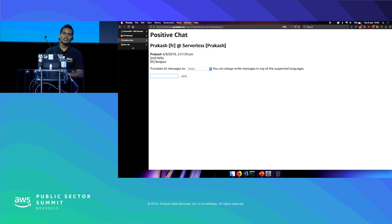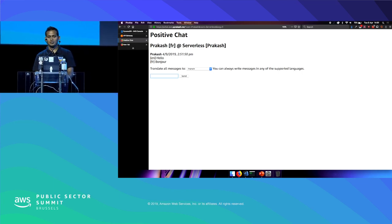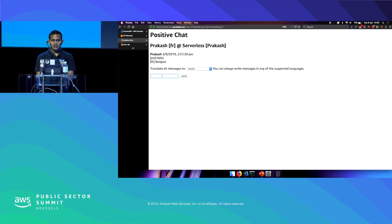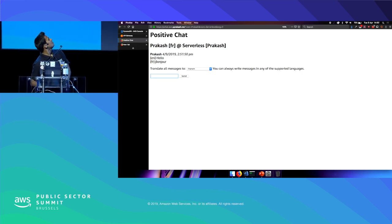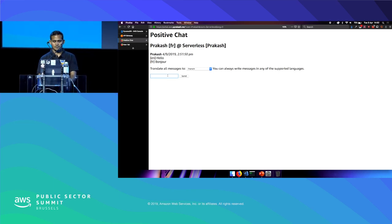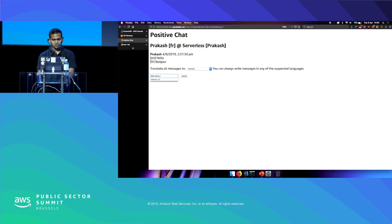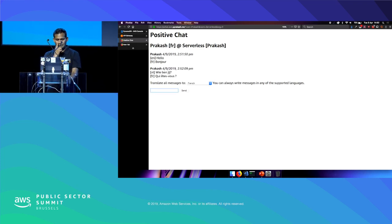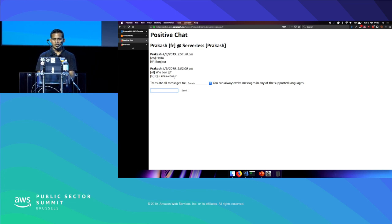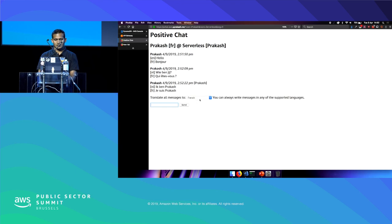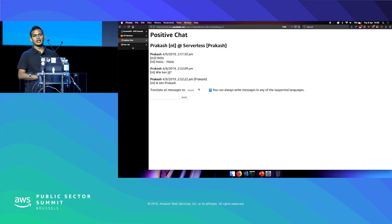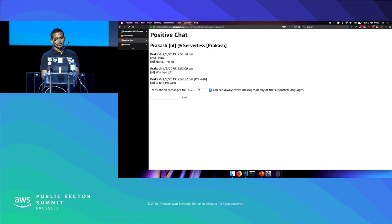In the demo, logging in as a user and selecting French as the target language, the application translates input in near real time, identifying the source language automatically and translating to the selected language. Changing the language selection updates the translation in real time as well.